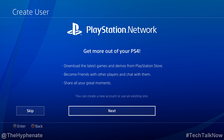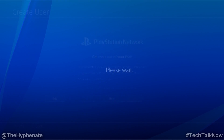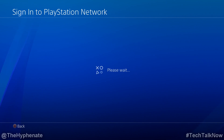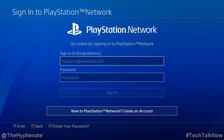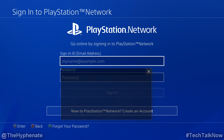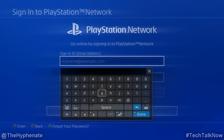Next, sign in with your email address. Do not use your user ID, your PSN ID, as that will not work. Use your associated email address. Put your password and then click on Sign In.